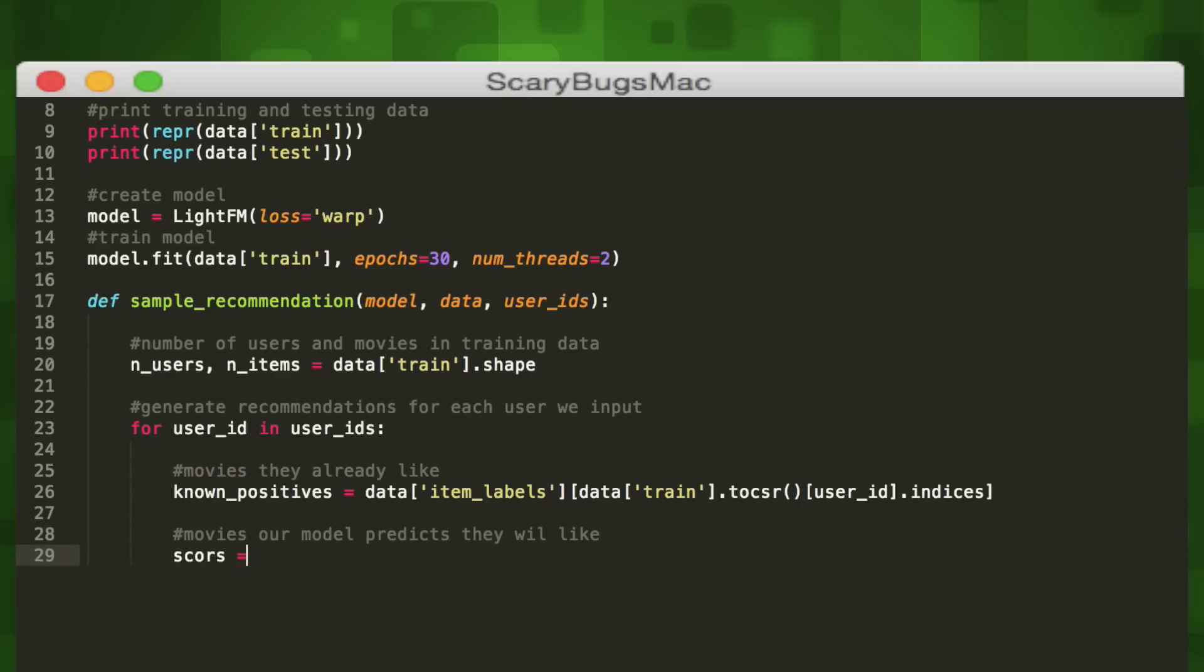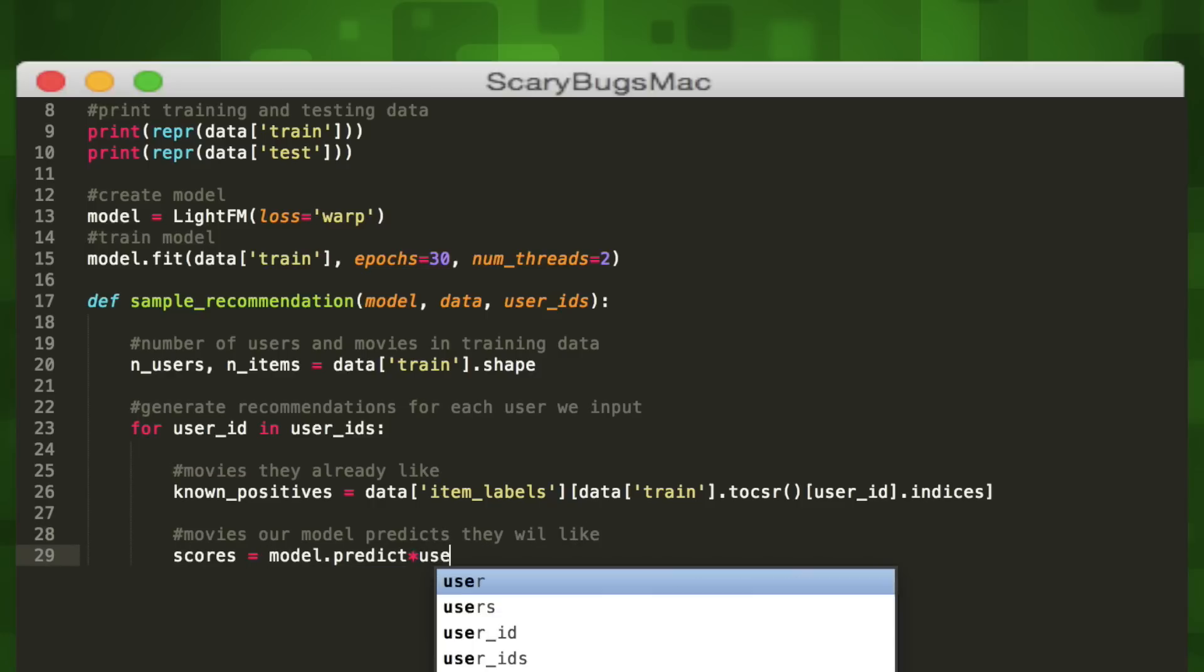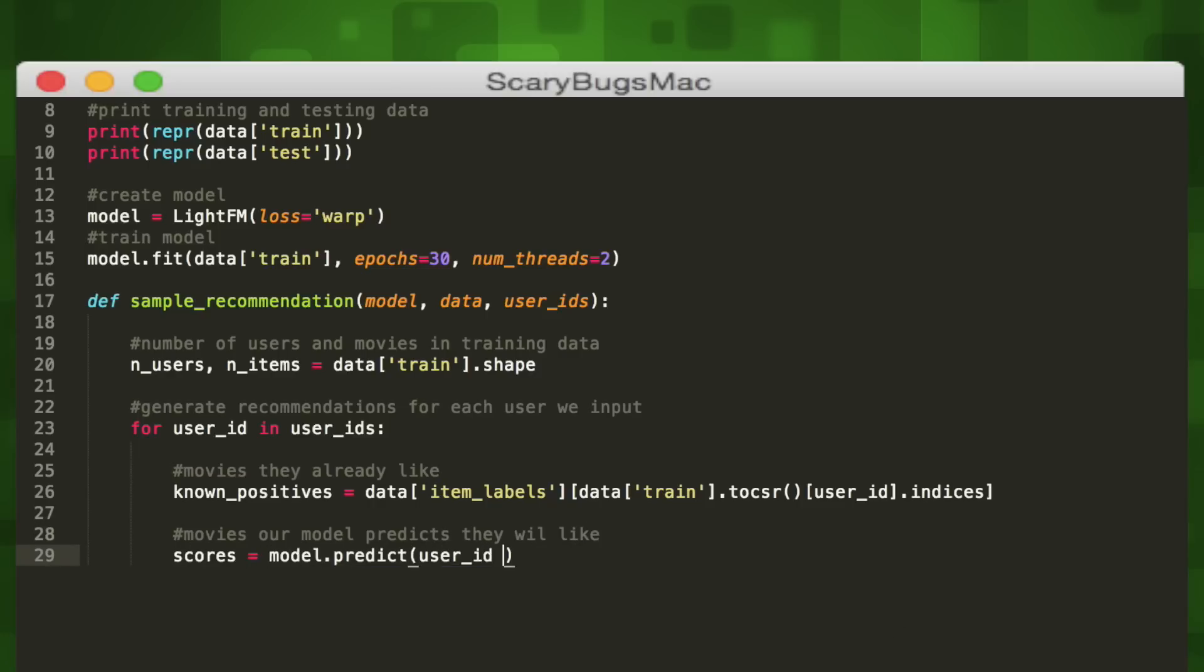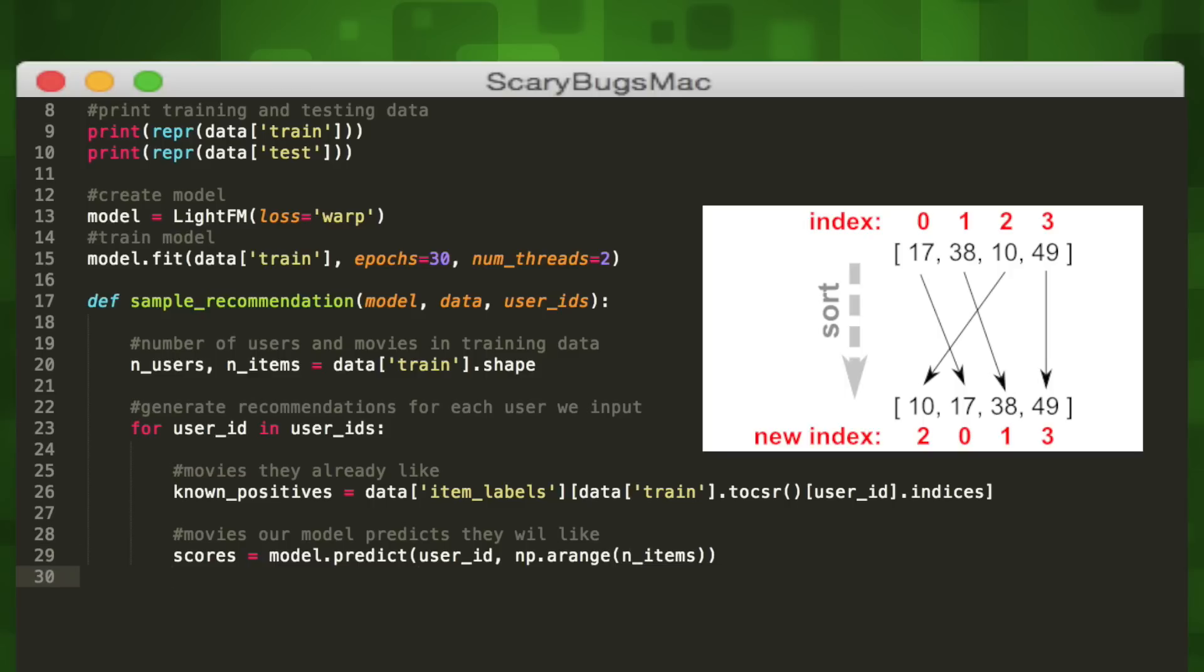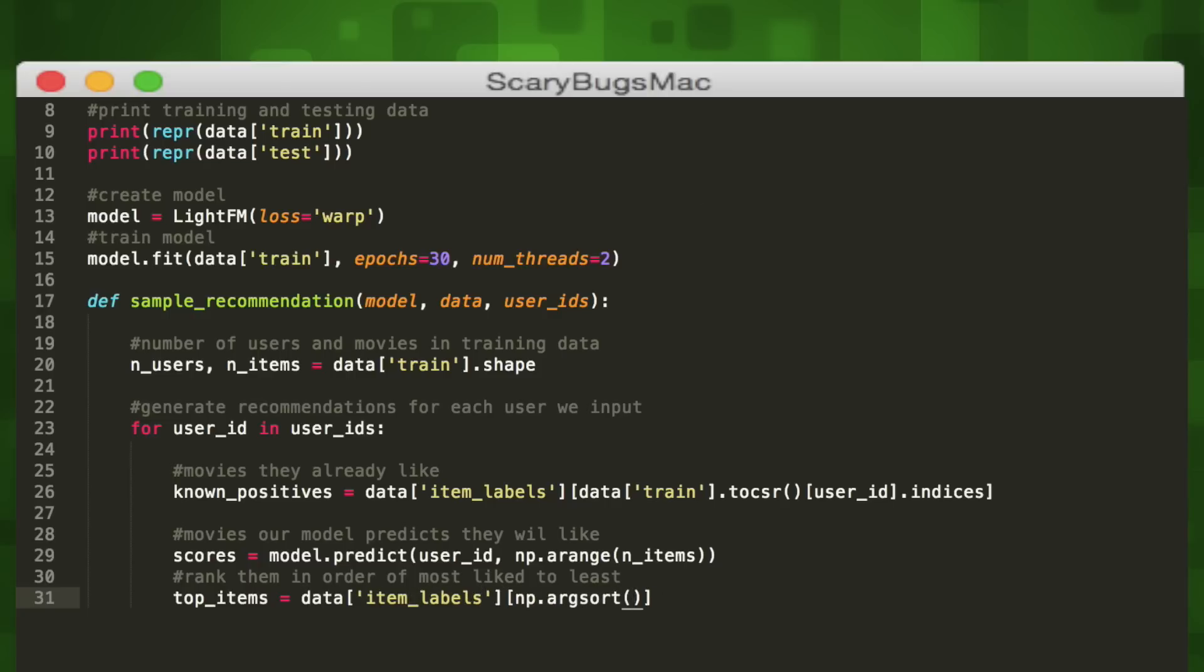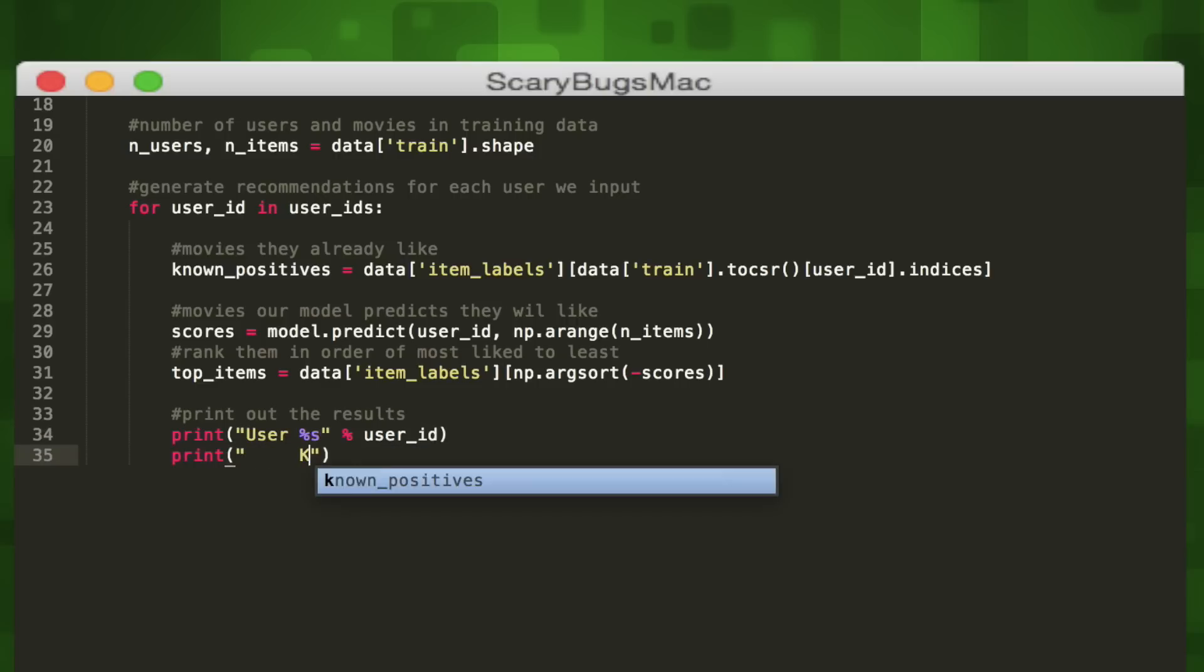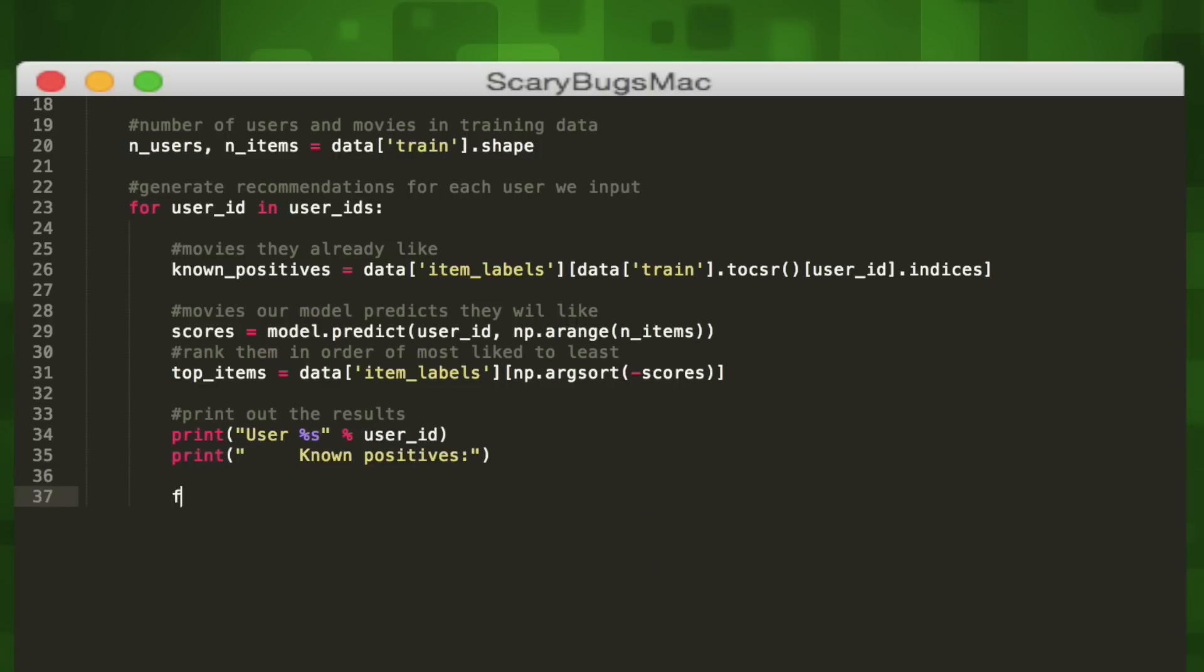The arange method of numpy will give us every number from zero up to the number of items so we can predict the score for every movie. Then we'll sort them in order of their score. The argsort method of numpy will return the score indices in descending order thanks to the negative sign. Let's go ahead and print them. First we'll print out the user's ID - percent s will convert the ID to a string. Then we'll print the top three known positive movies that the user has picked by creating a for loop ending in the third index.